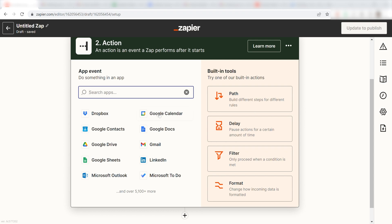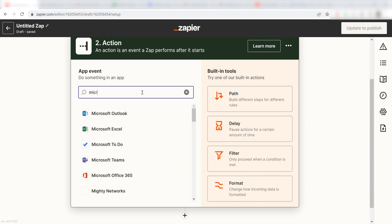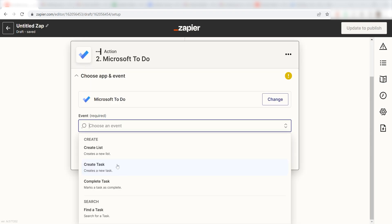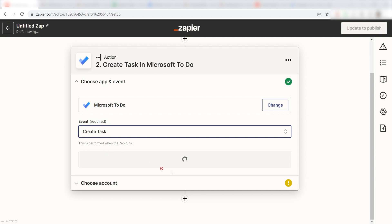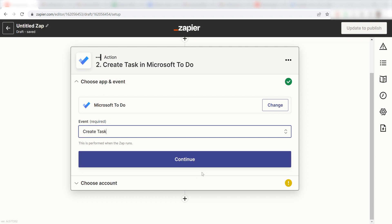Type in Microsoft To Do in the search bar and select Microsoft To Do on the drop-down menu. Click Create Task and then click Continue.